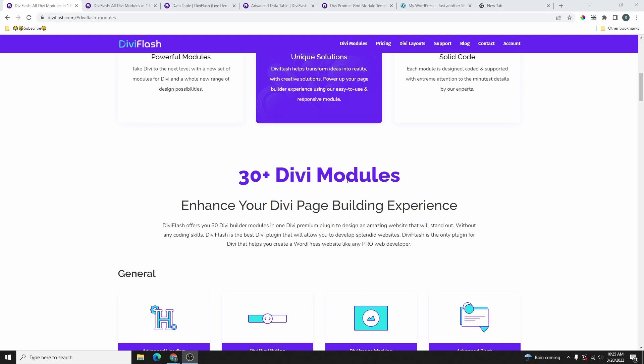Hi guys, welcome back to my channel. If you are new here, my name is Steven. In today's video we're going to be checking out this plugin called DV Flash.